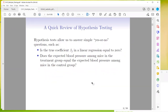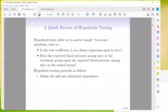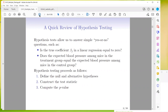A quick review of hypothesis testing. It essentially allows us to answer a simple yes or no question, like: is the true coefficient beta-J in a linear regression equal to zero? Or does the expected blood pressure among mice in the treatment group equal the expected blood pressure among mice in the control group? You first define your null and alternative hypothesis, construct the test statistic, compute the p-value, and then decide whether to reject the null hypothesis.